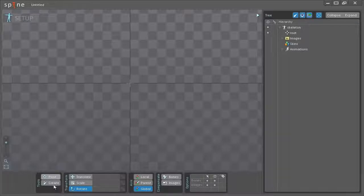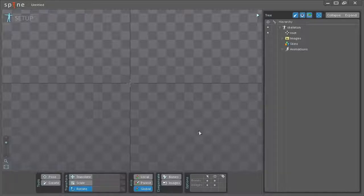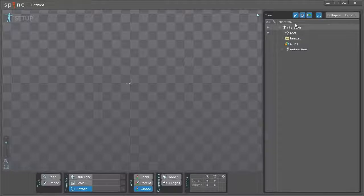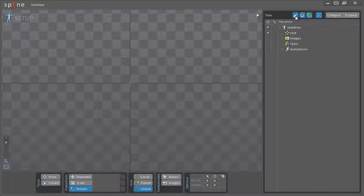In the bottom here we have the main toolbar and I'll be going into a little more detail what the different buttons do as I use them. On the right side here we have the tree and as you can see there's some buttons up here in the top. These are for filtering. We have filtering of bones, slots and images.